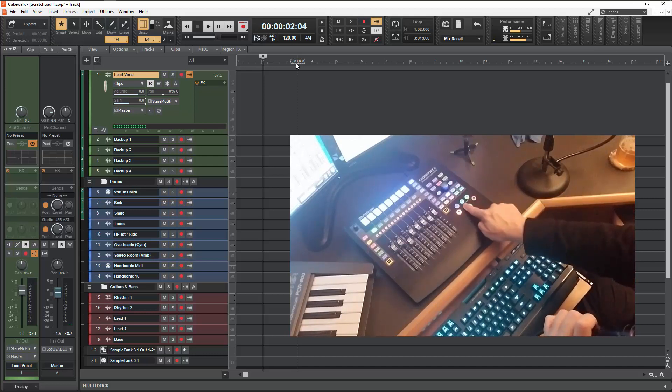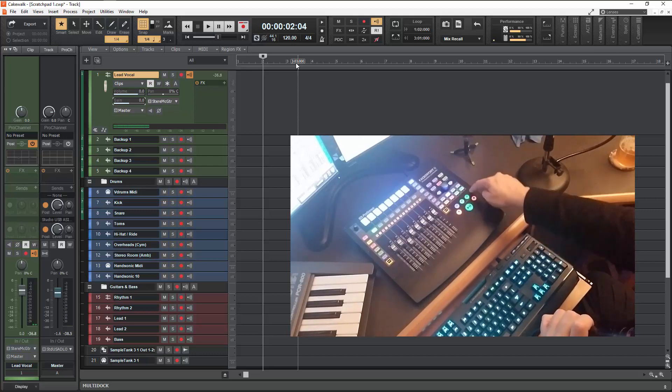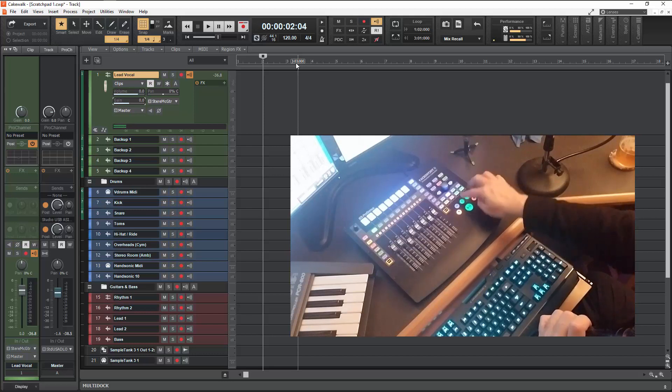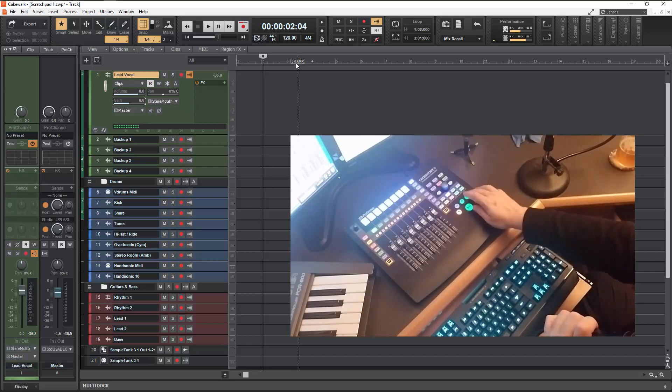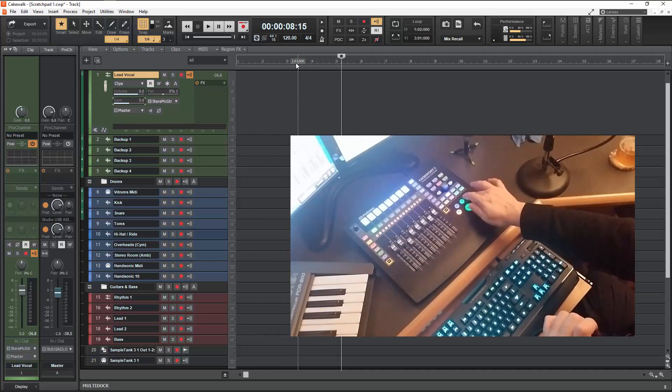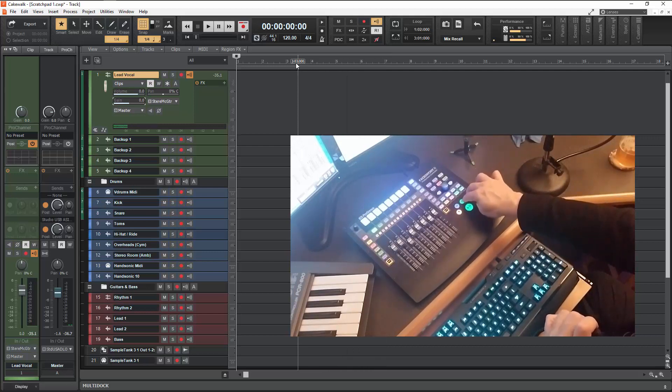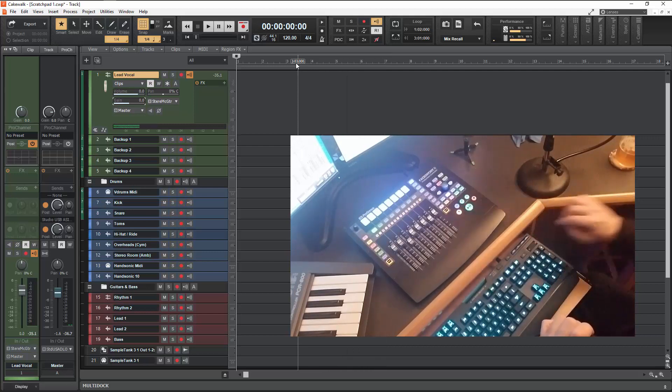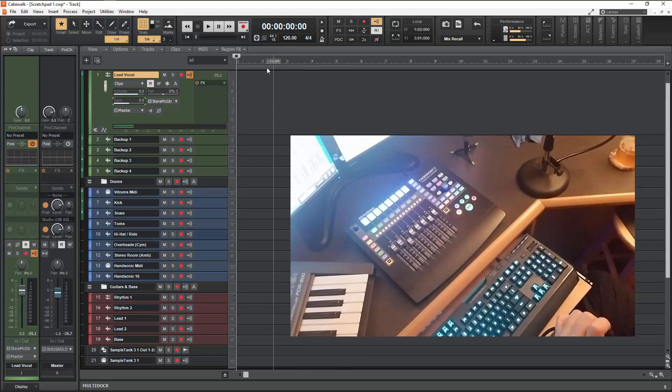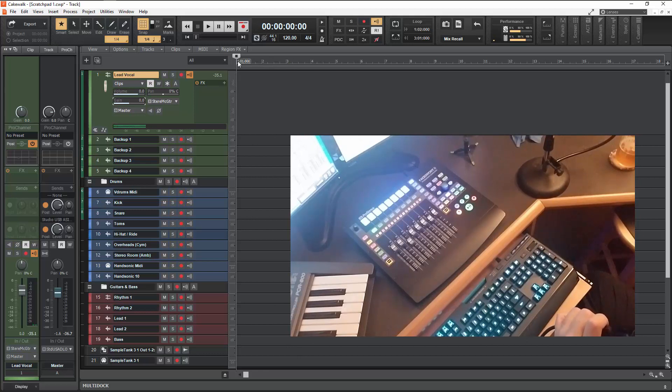Play and stop. And then these two guys together are return to zero. So say I'm over here and I hit both, then I go all the way back to my zero point.